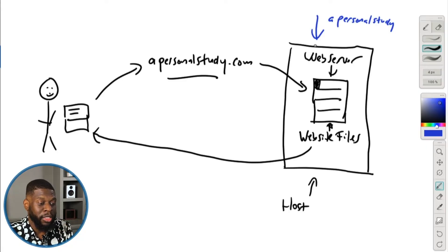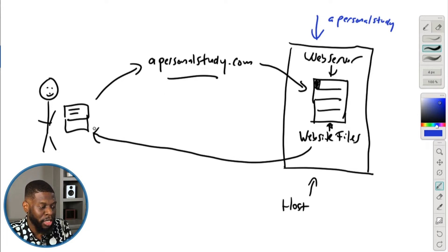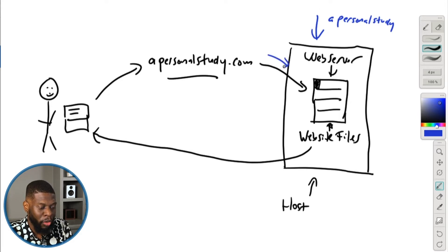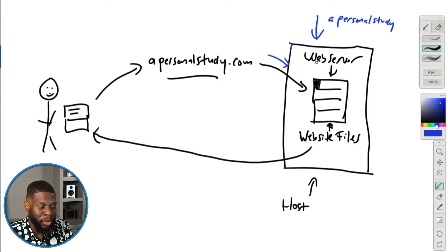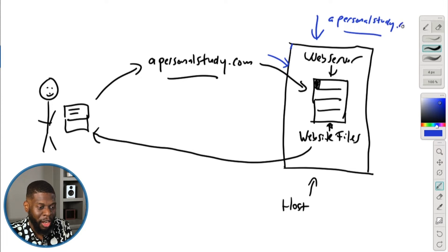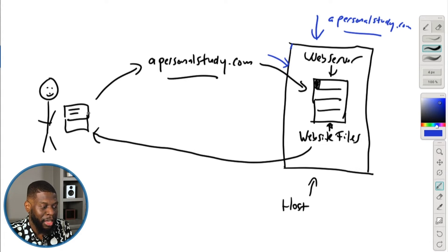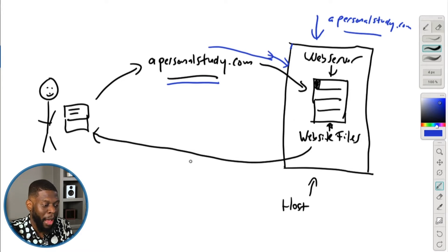You got to follow me here now. So just because the account's name is a personal study does not mean when a person goes and clicks a personal study.com that they would actually go to the server. It does not work that way. Although I named the account, the account name for Bluehost is a personal study.com, it actually was a domain name. Just because that's the case, it does not mean if I was to go in and type in a personal study.com that it would actually go and get the website files and then retrieve it back to me. That actually doesn't work that way. There's an extra step you have to do.